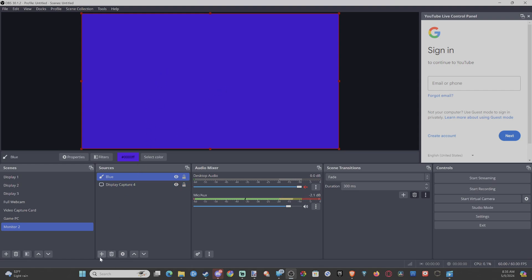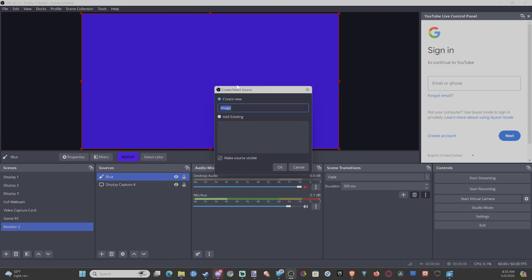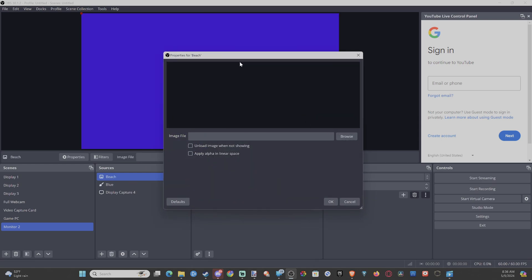To get an image from your computer, we can go to the plus icon once again. We can go to Image, or New Image, maybe make it a beach background or something if you went to Google Images and saved it.